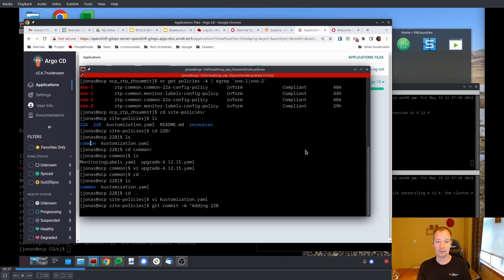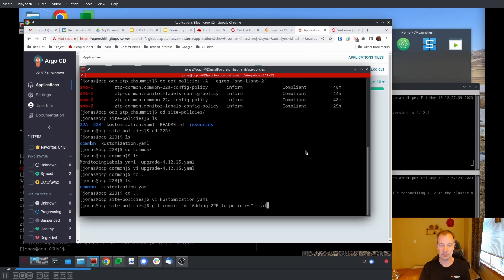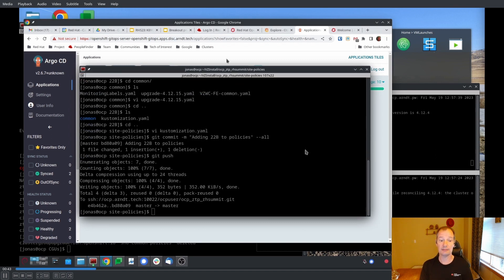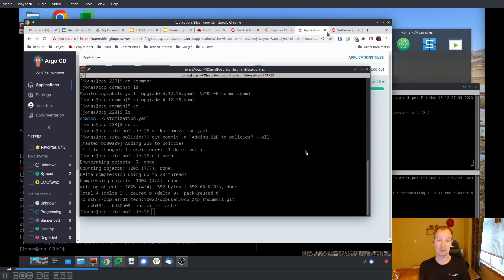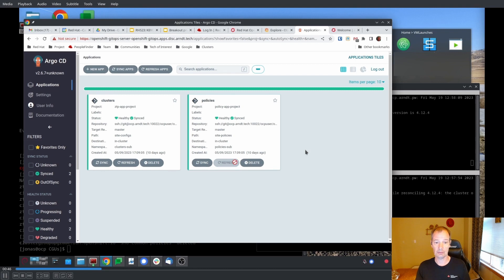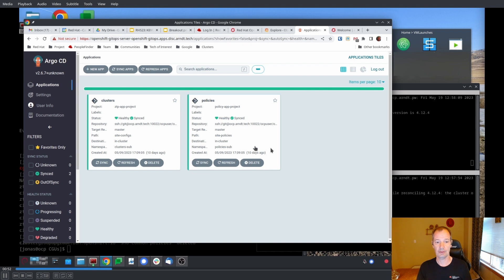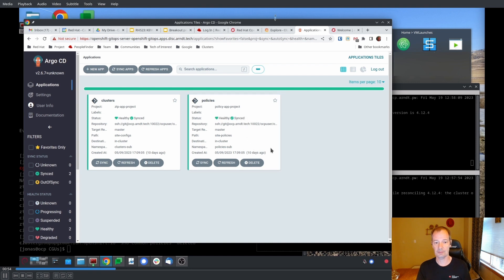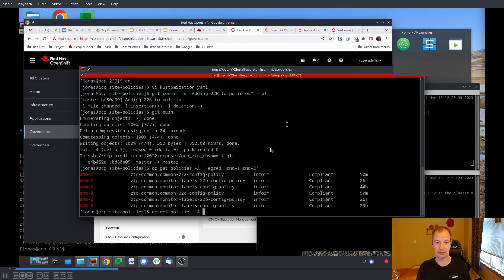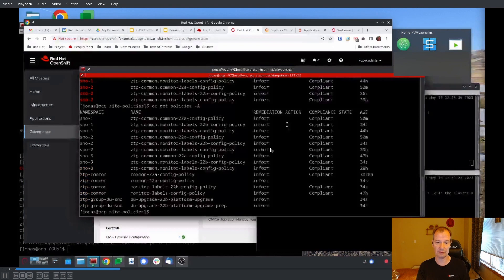Once we've done that, we can commit and push that up to git. And then we quickly just do a sync. You don't have to do it, but it's going to take maybe 10 minutes before it syncs automatically. So that policy part of Argo is now synced, and we can go back and look at the policies again.